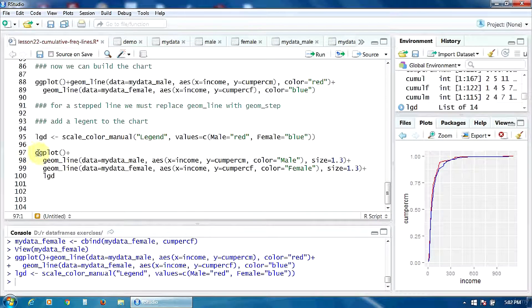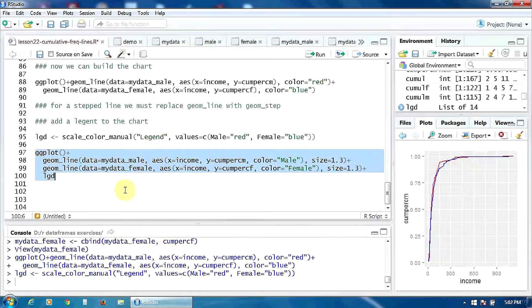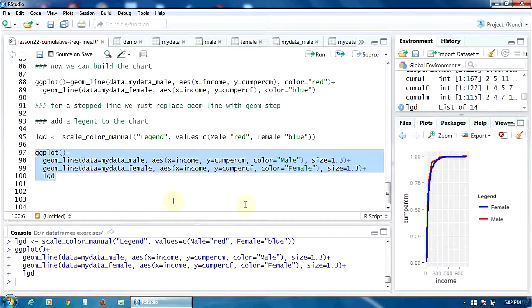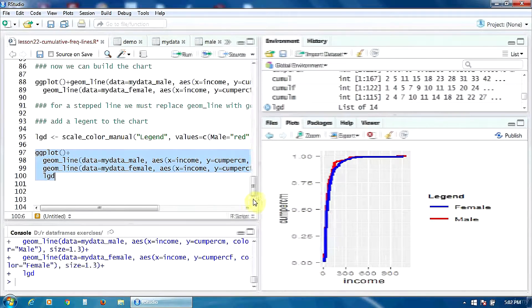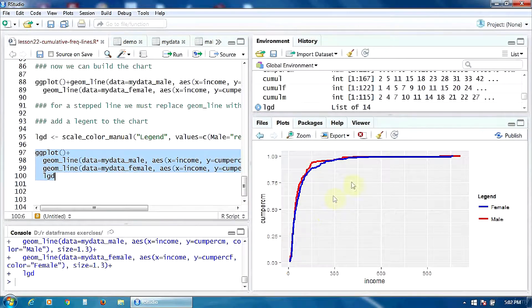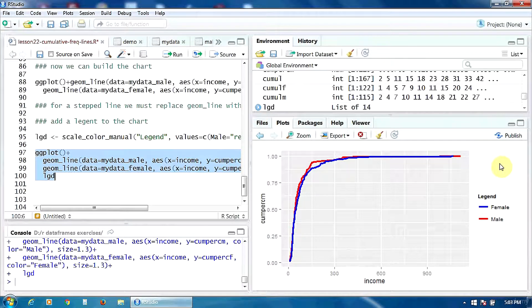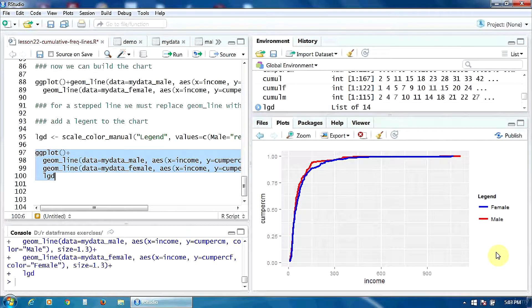Let's run all this to get our chart. Here's the chart with the two frequency lines and the legend. That's all. Thank you.